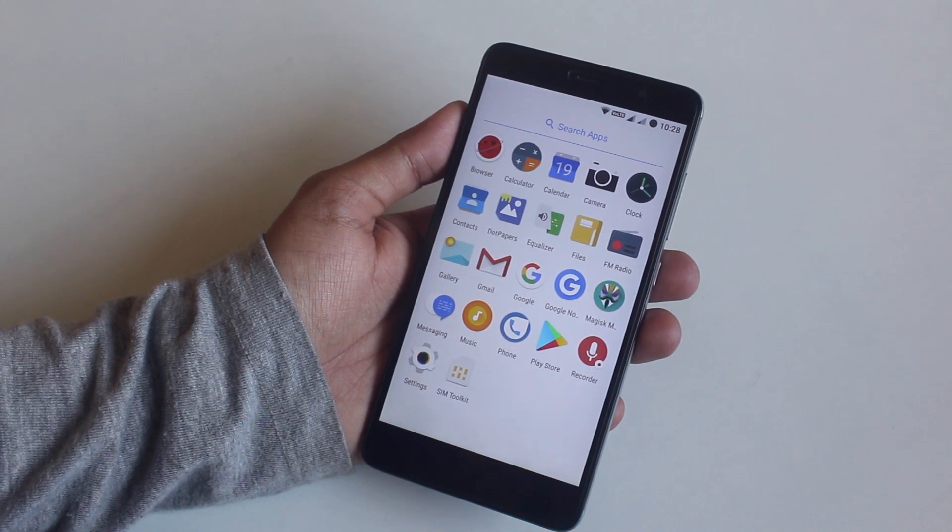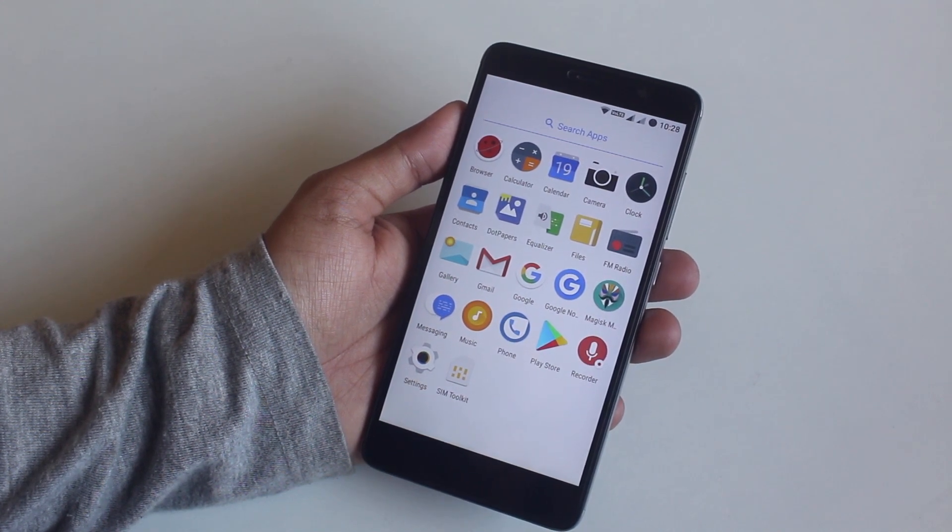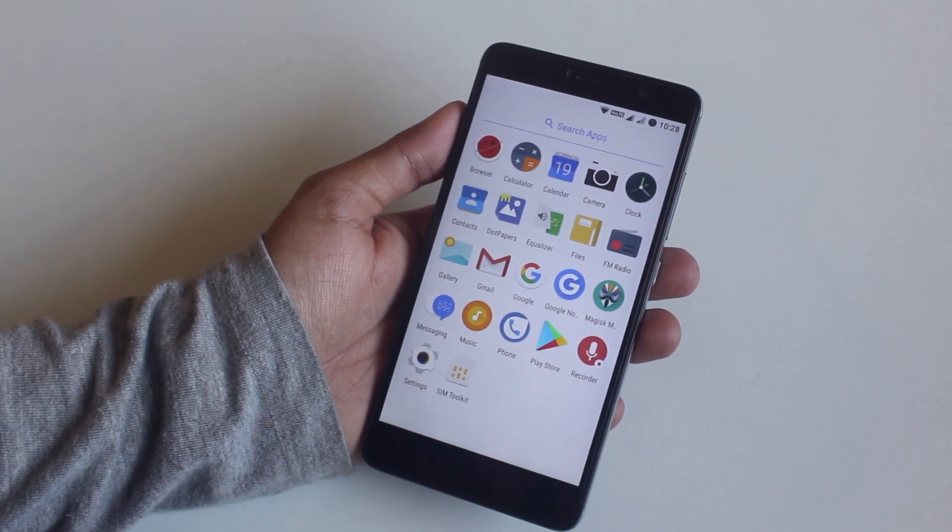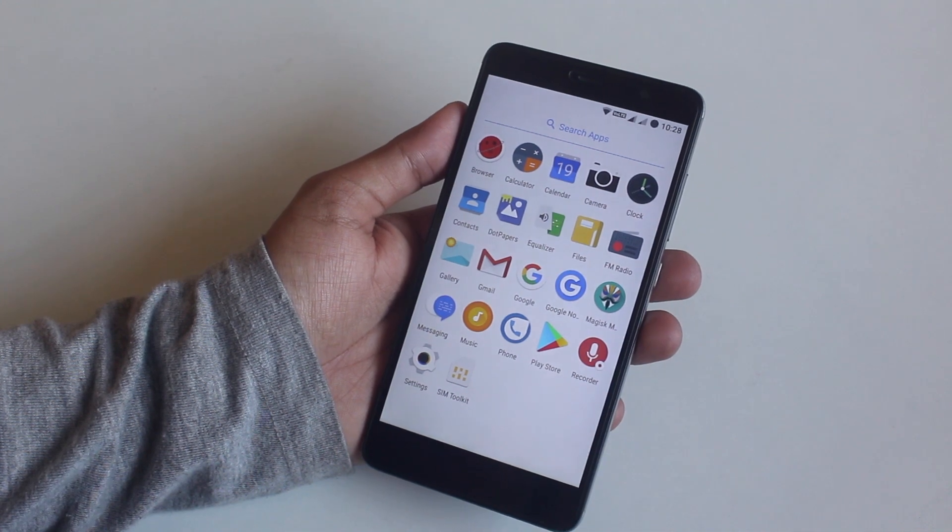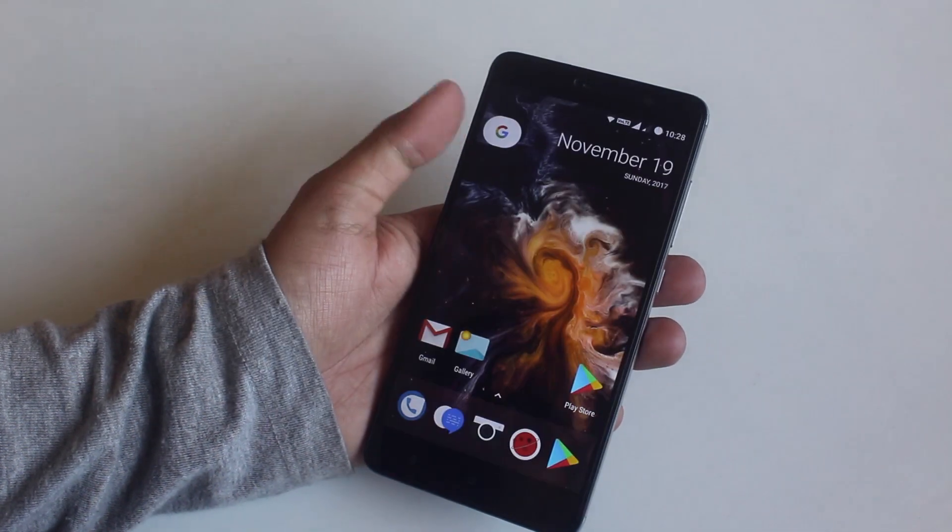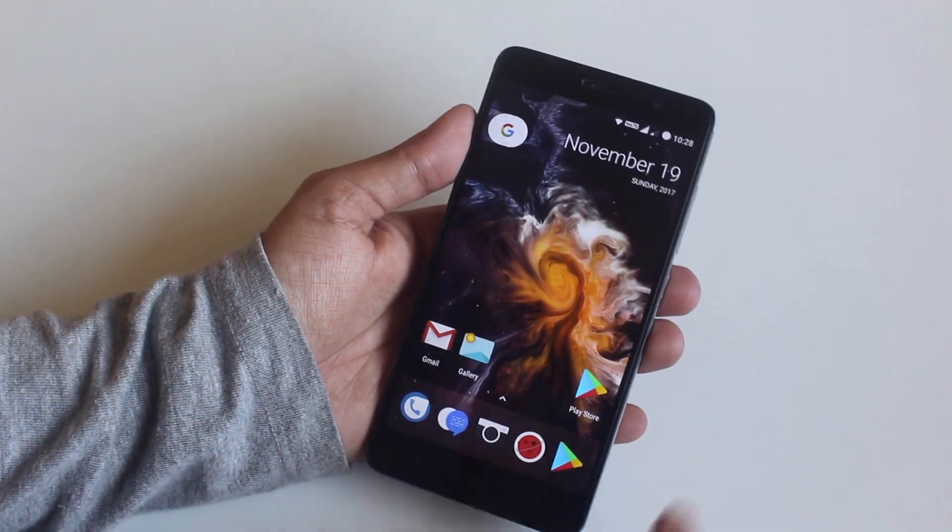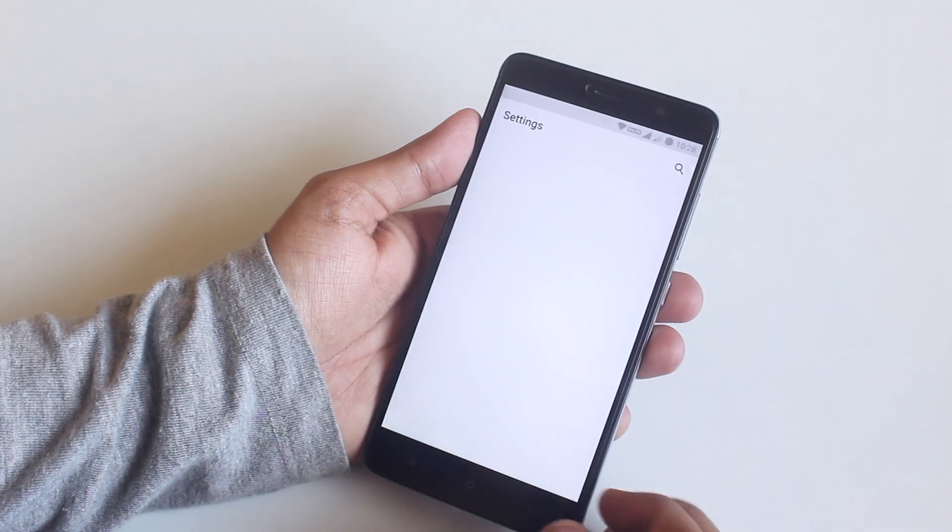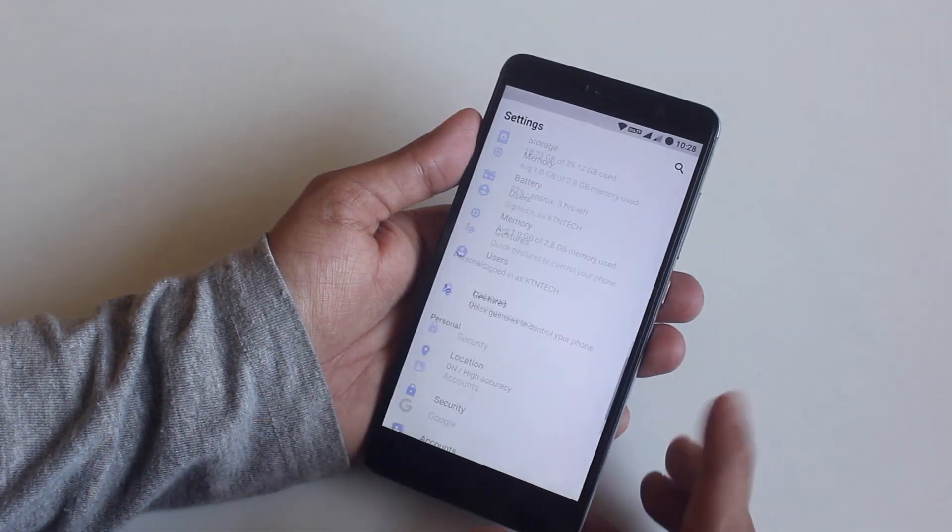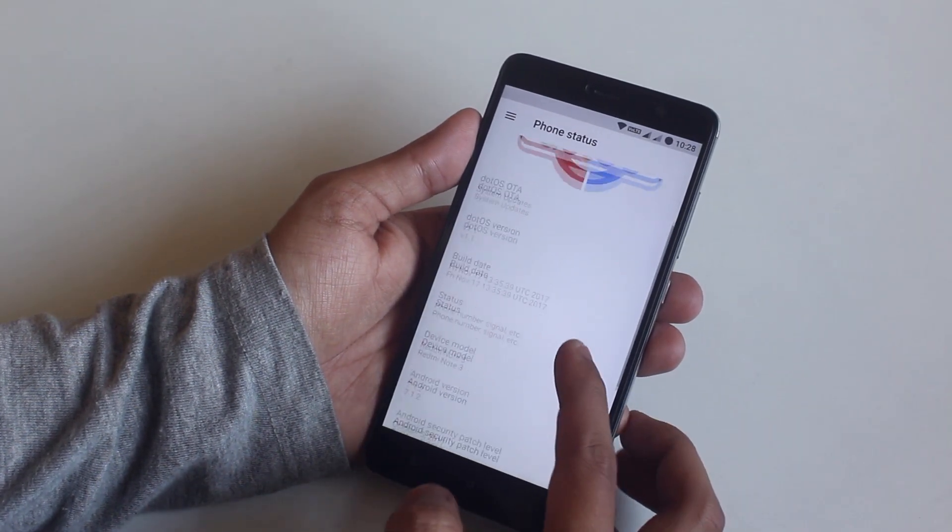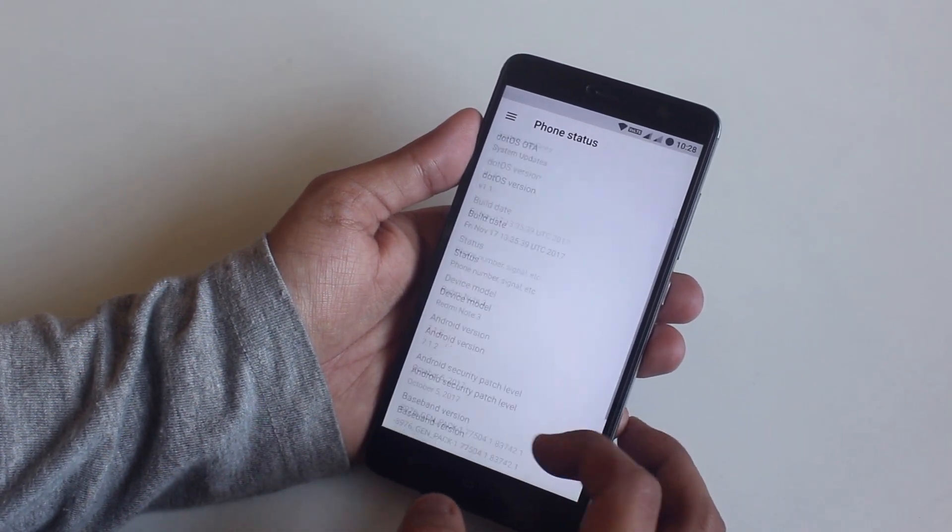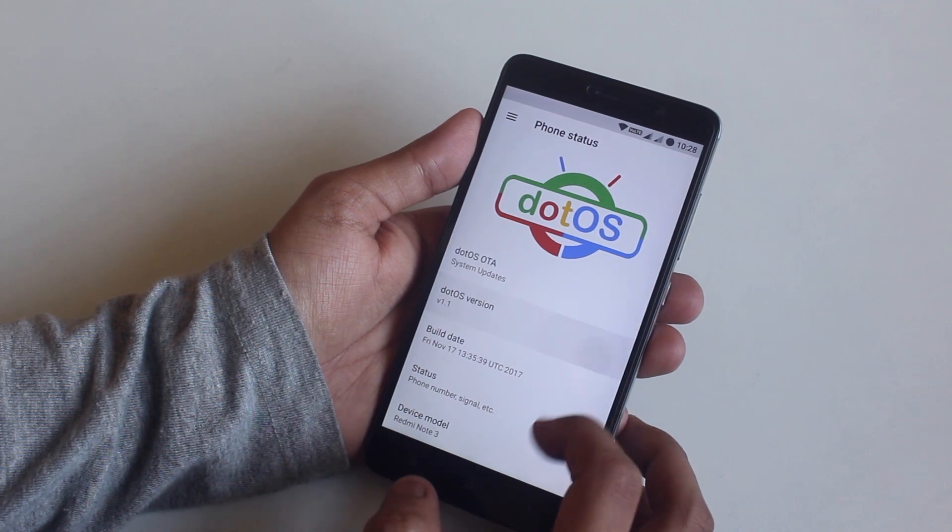These are the few apps the ROM comes pre-loaded with. Almost no bloatware here. I will post about the battery life later on Twitter so you can follow me there if you want to know, because it's too early to comment right now. You can take a look in the about section.